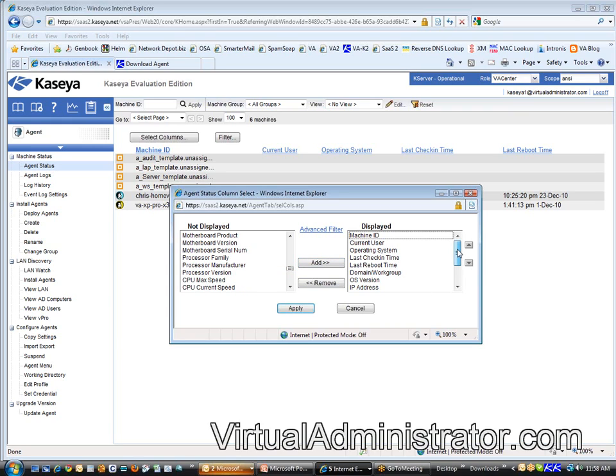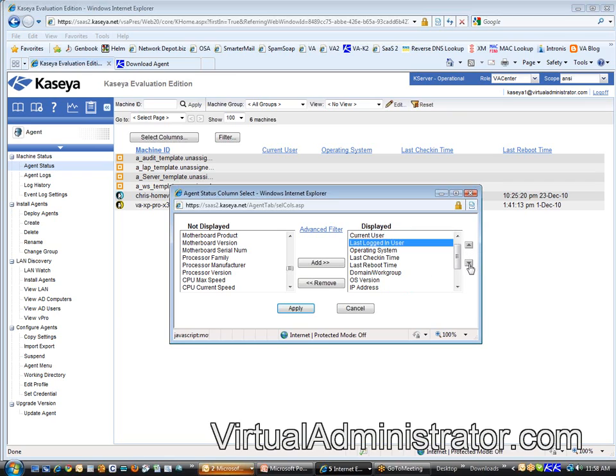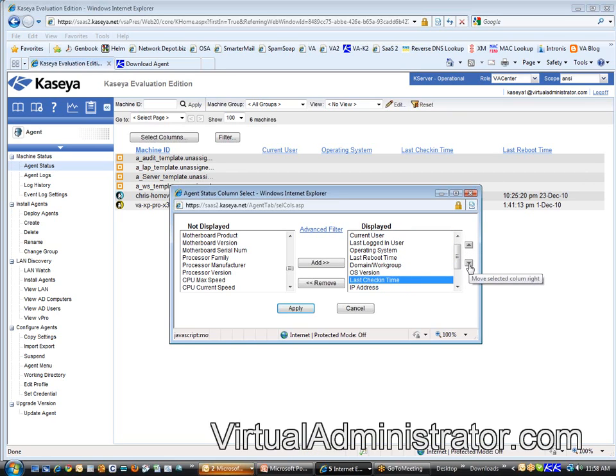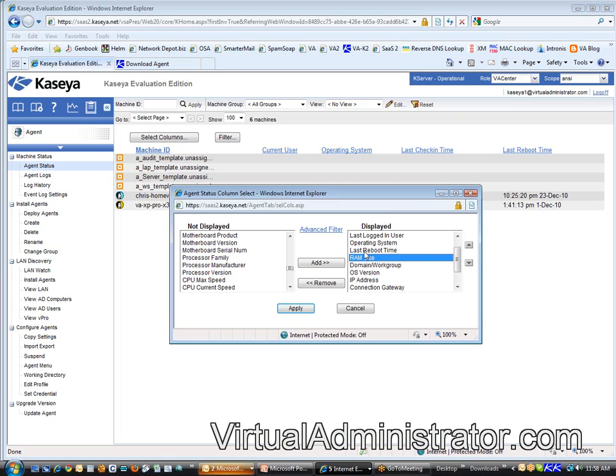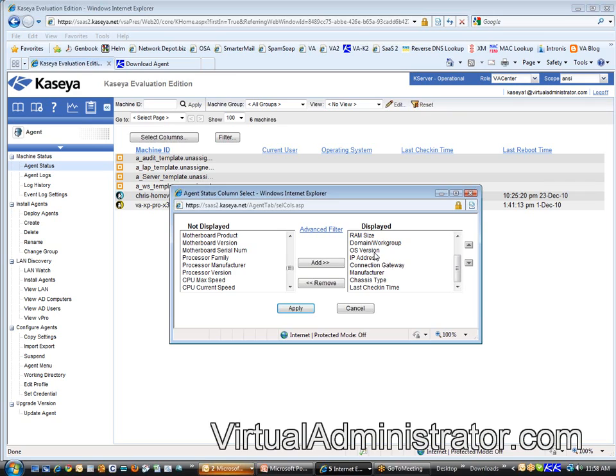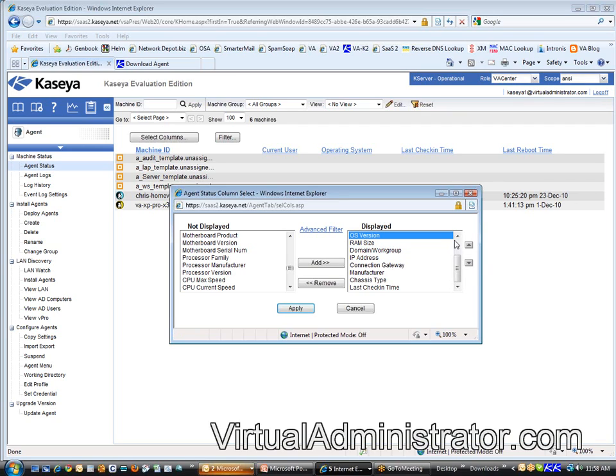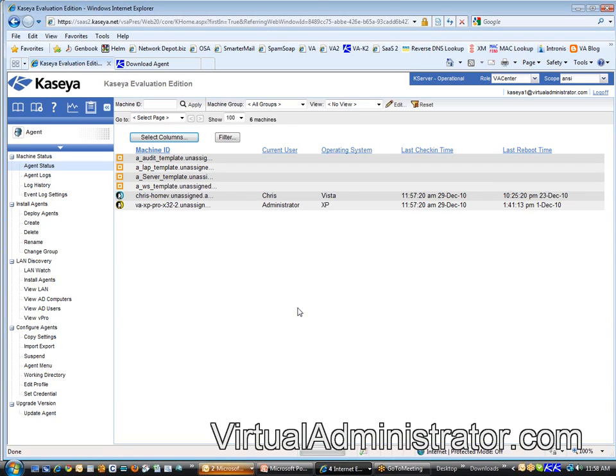Now, once I get them over on the displayed side, I'm going to kind of organize them a little bit. I'll take the last logged in user, and I'm going to tuck it in right next to the current user. So, that'll be right there. The last check-in time, you know what? Don't really care. I'm going to move it to the end. RAM, I'm going to move up over the domain. I noticed the last reboot time. I don't care about that at all. I'm going to remove that completely. And, let's see. What else do I have here? Chassis, manufacturer, connection. That all looks good. You know what I need? OS version needs to be up underneath. There we go. Let's try it. Let's see what that looks like. So, I'm going to hit apply, and now it's going to redraw that screen.